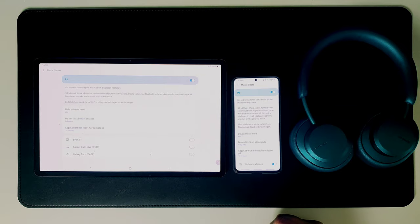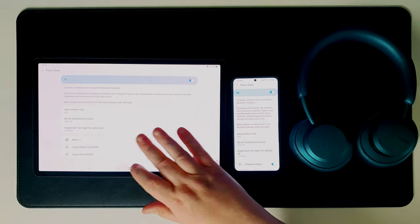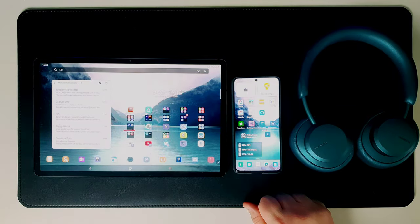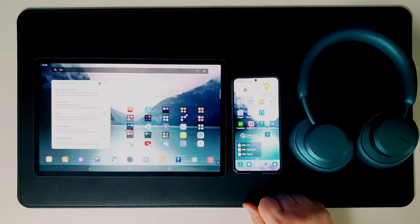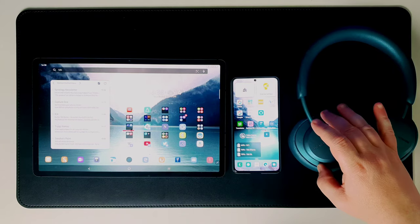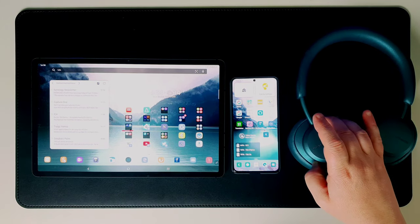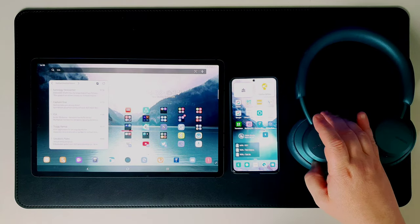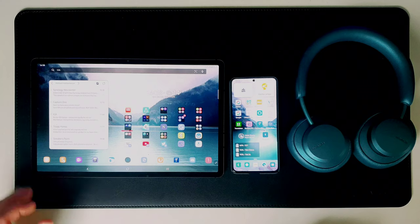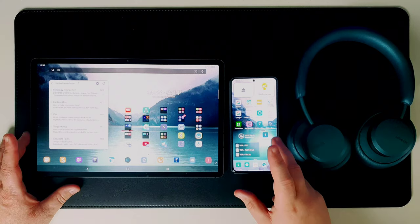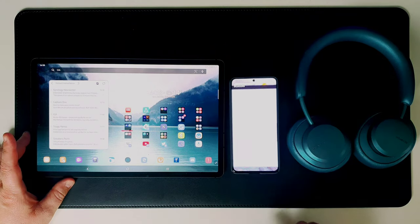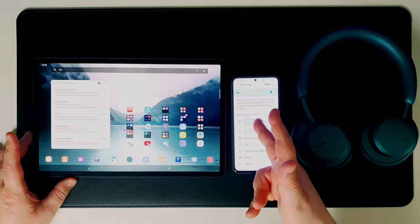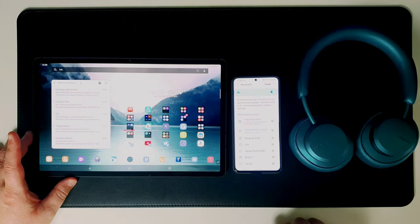Which is quite nice if you've for instance bought a pair of Urbanista Miami and want to use them on your phone and on your tablet. All you have to do is enable MusicShare on both devices.